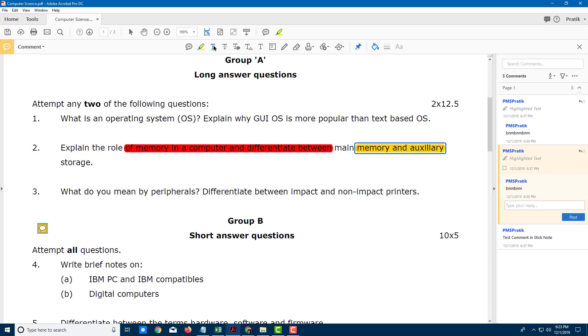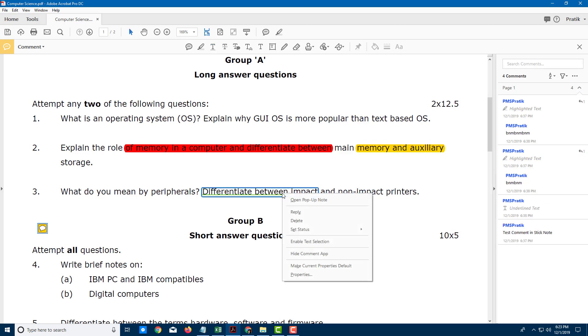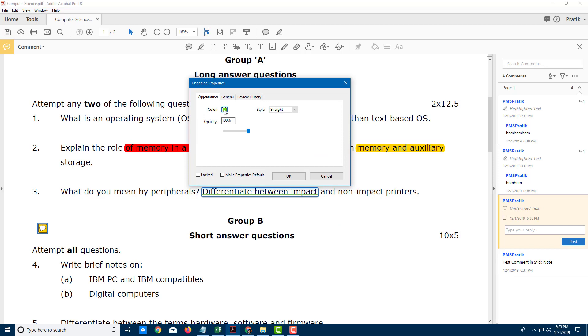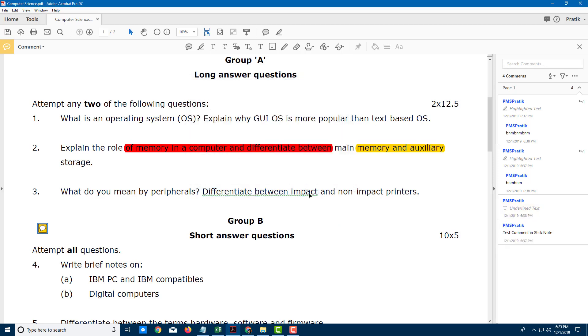Now the next tool is underline. You click and drag, and there you go — that's the underline. You can right click and go to its properties as well, change the color, and even change the style of the underline right here.